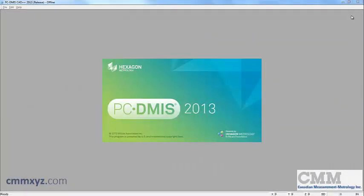Hello and welcome back to CMM Tech Tips. I'm Trevor McLaughlin and I'm a PC-DMIS instructor here at CMM.